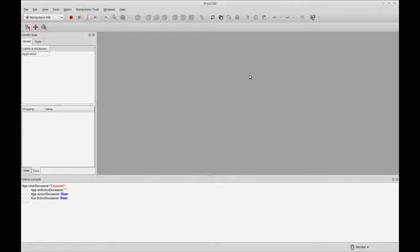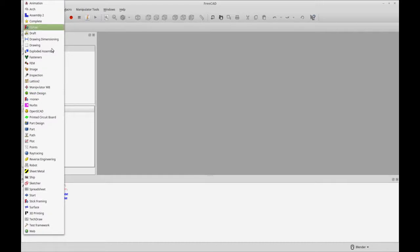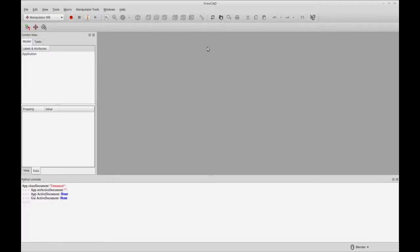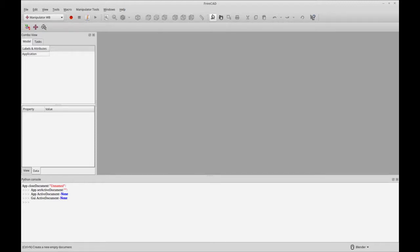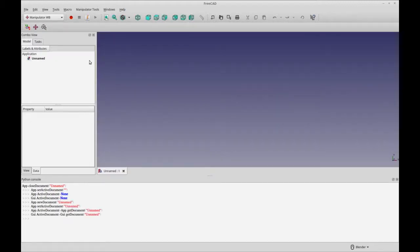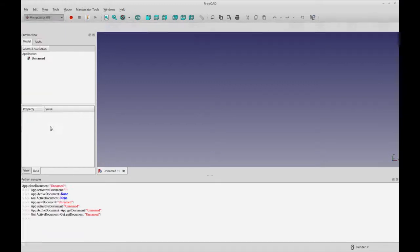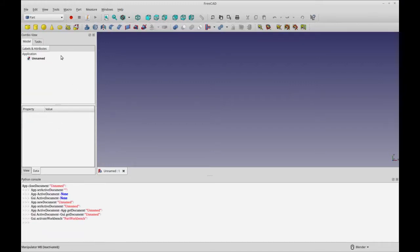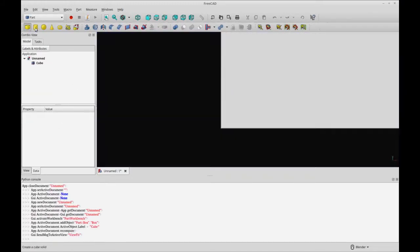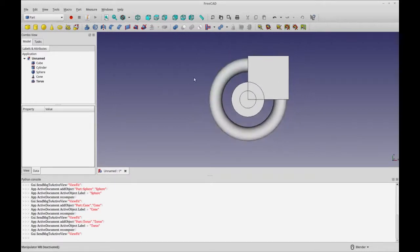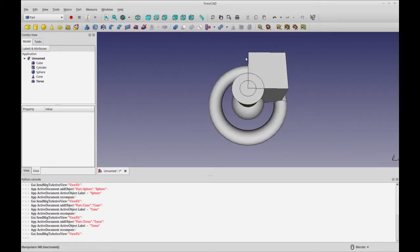We can go over to FreeCAD and you'll see I've opened it and it automatically shows in the Manipulator workbench. If you've already got FreeCAD open, you're probably going to have to close it and restart it. So we're going to create a new document and then go into part design or part, and I'm just going to add a bunch of shapes to play with.